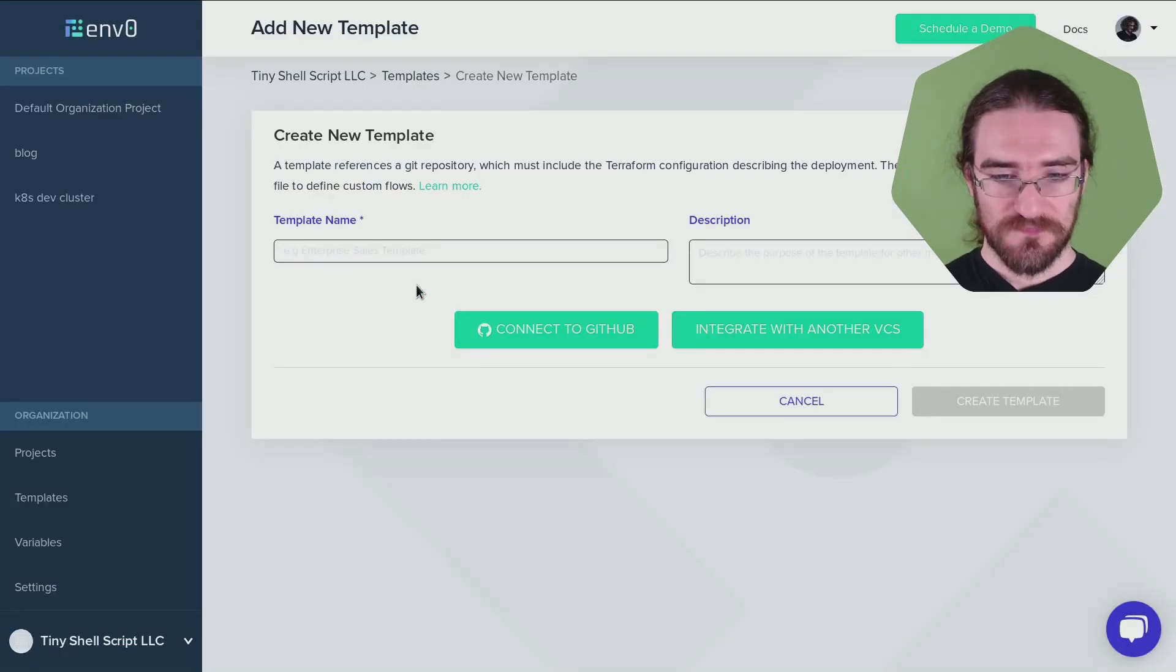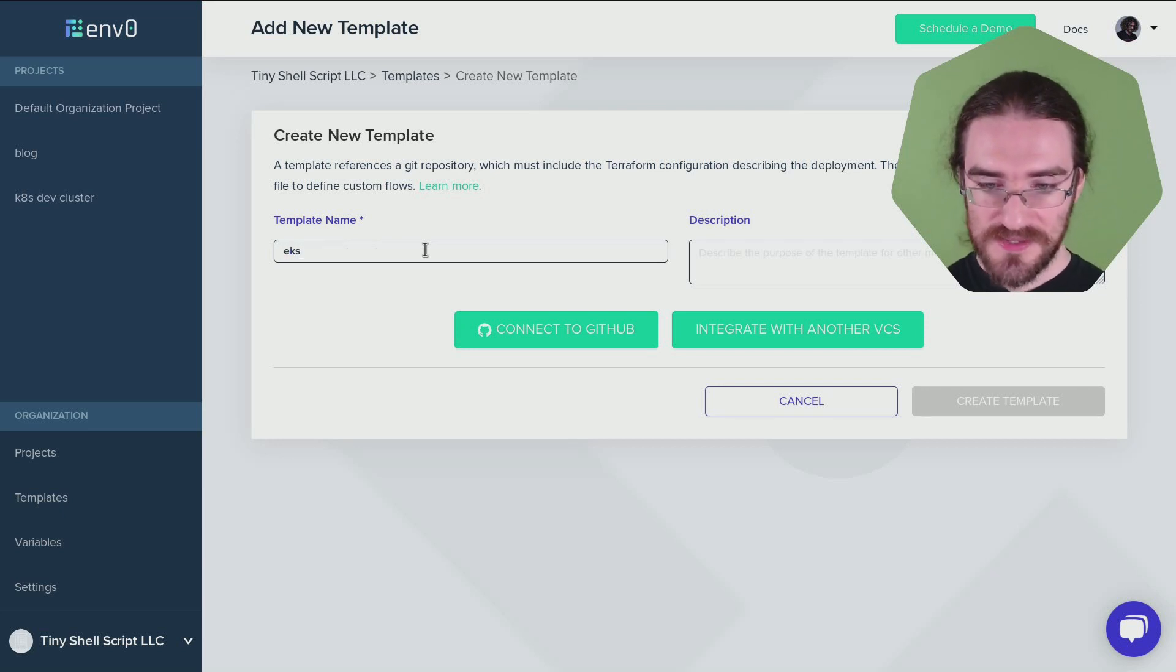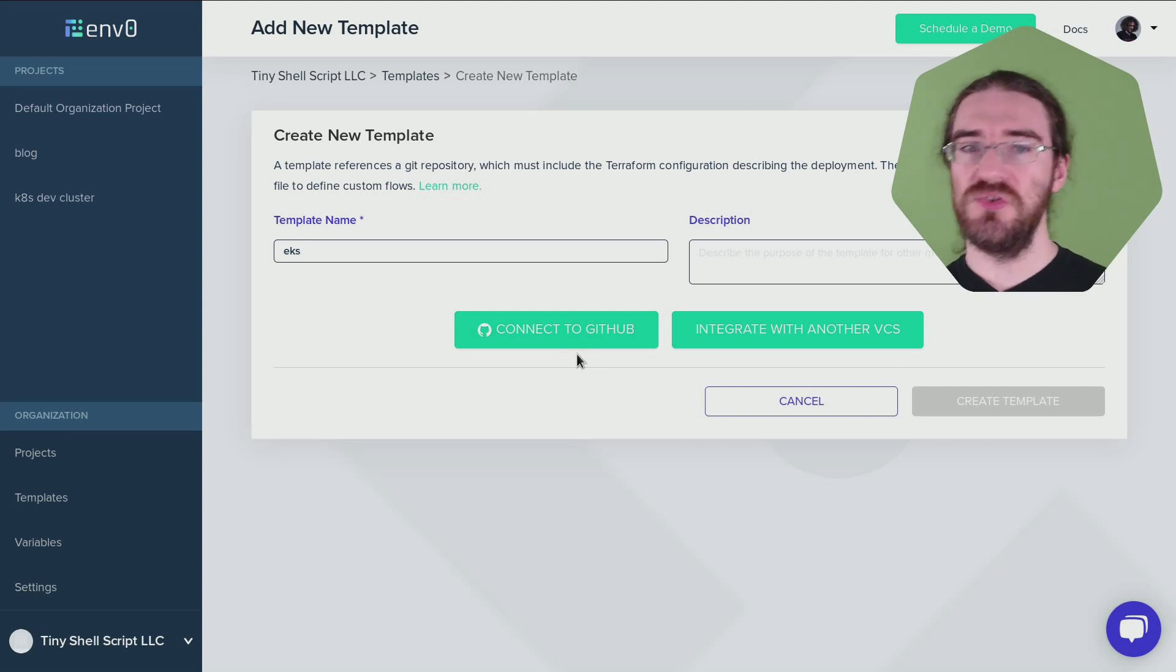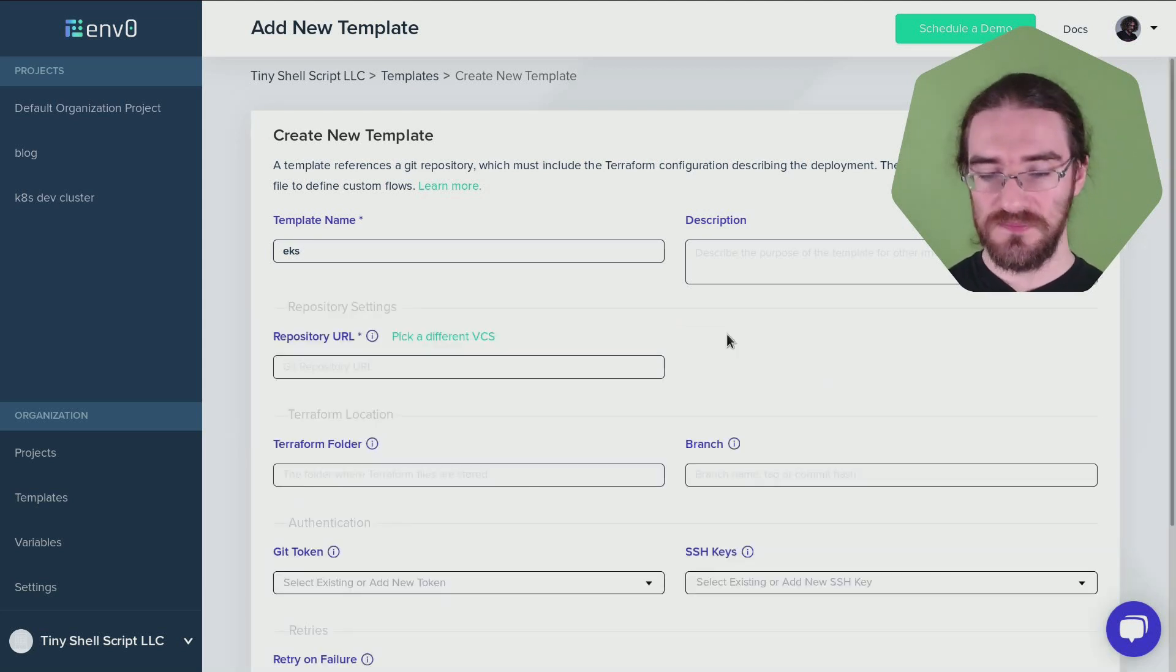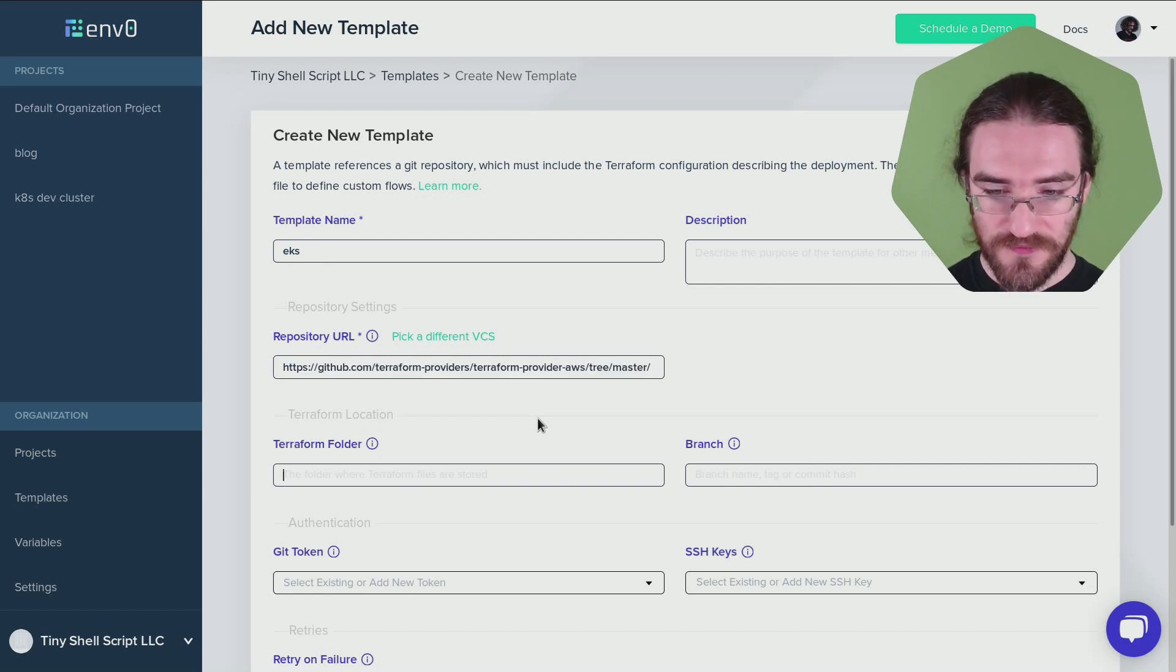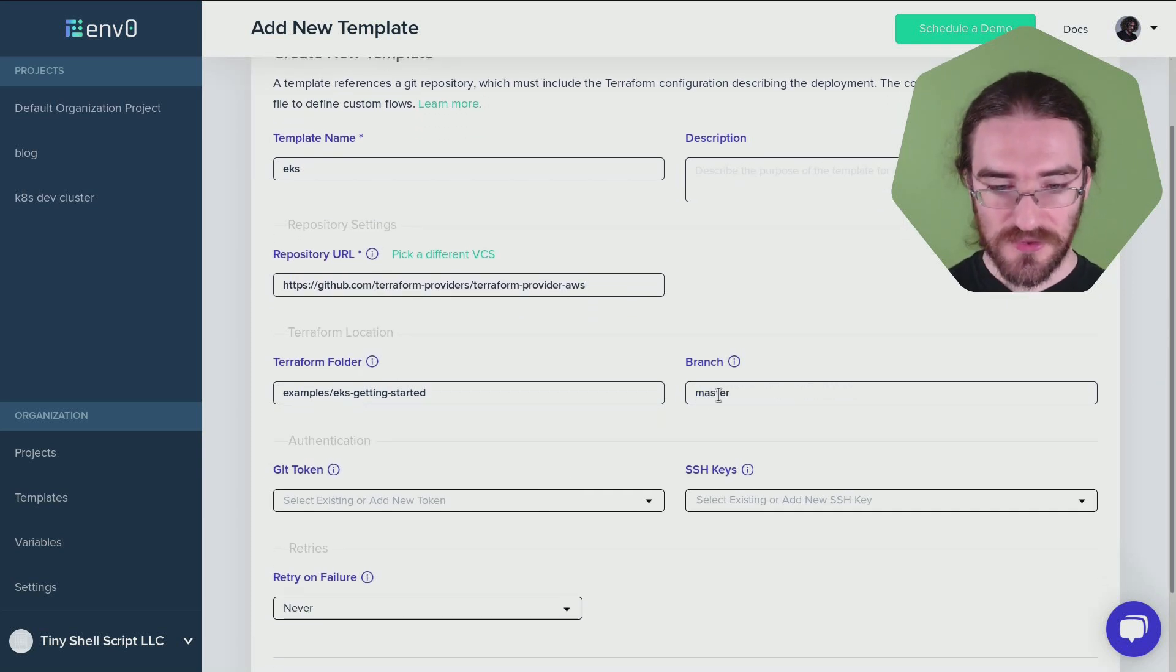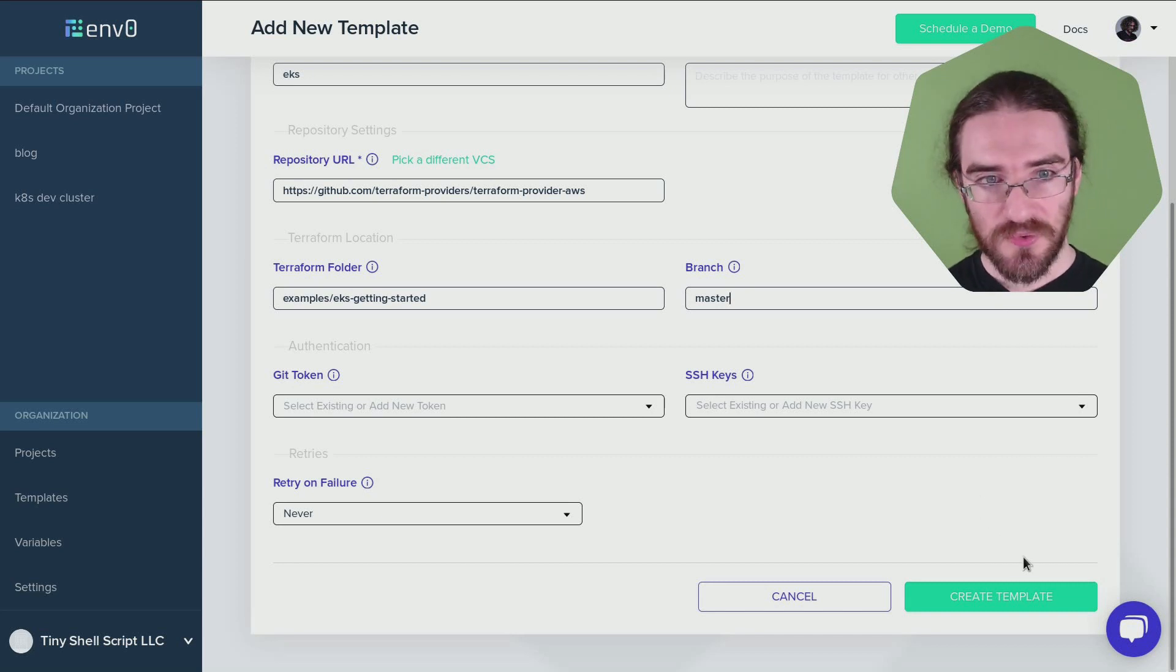So back to Env0. So I'm going to say template name EKS. And then here you could connect to GitHub, but just in case if you don't have a GitHub account, you can also just put the address of the repository here and then you put the folder there and branch is going to be master. And that's it. Now we can create template.